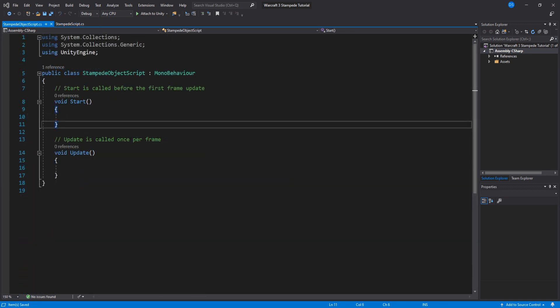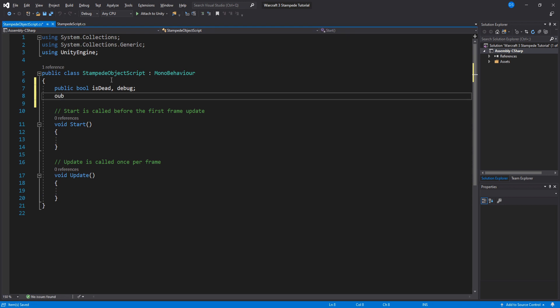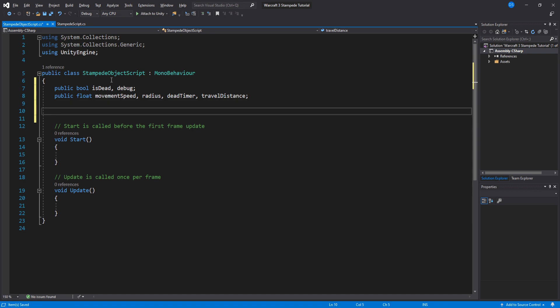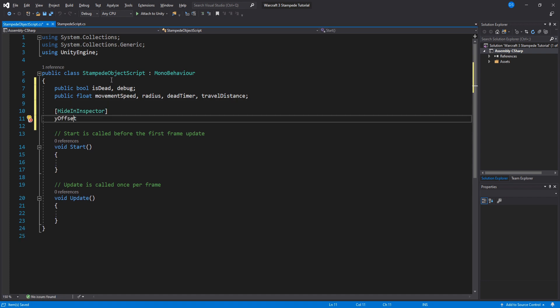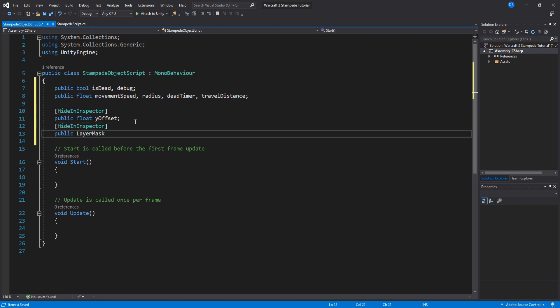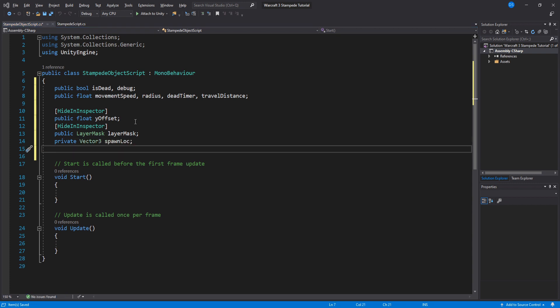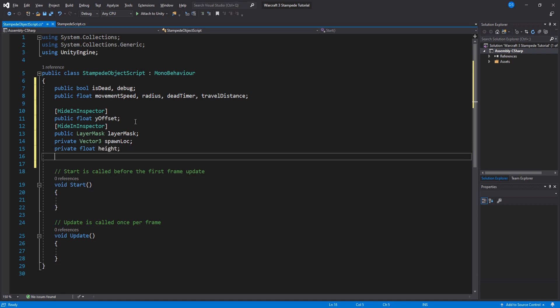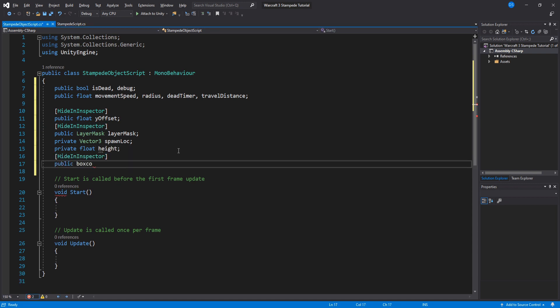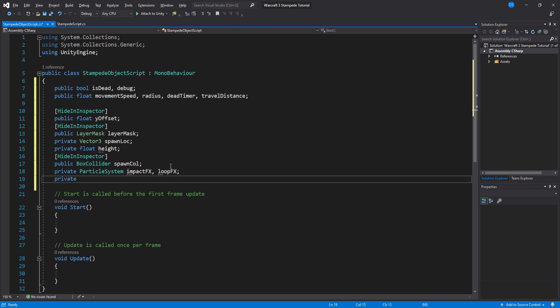Just like with any other script we will begin by setting up some variables. Create two booleans - one to stop our update loop and another to visualize our AOE radius. Then four new floats: movement speed, radius, dead timer and travel distance. For hidden variables we will need a float called y offset which we will assign in our previous script, and a layer mask that we will also assign in our previous script. Then a vector three to store our spawn location, the height of the collider and a reference to the box collider. Two particles which we will create after we're done with this script and a mesh renderer.